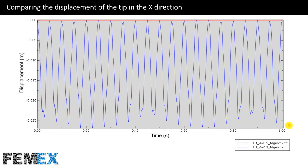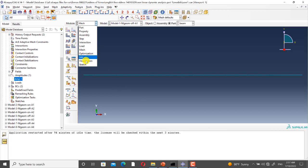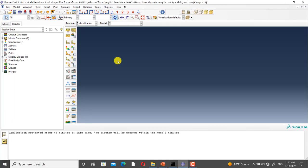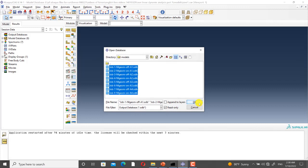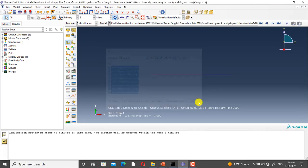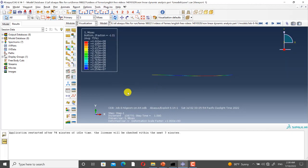Now I go to Abaqus to show you the results. I go to the visualization module and open all eight ODB files. Here we have all of them. Now I want to compare the displacement of the tip in the X direction for all eight models.